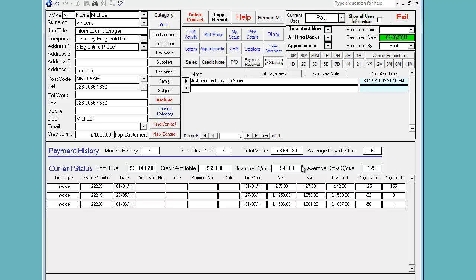And this would indicate to you that there's something silly wrong here. Either they haven't seen the invoice or they've queried it and we haven't followed it up. This is a good customer.